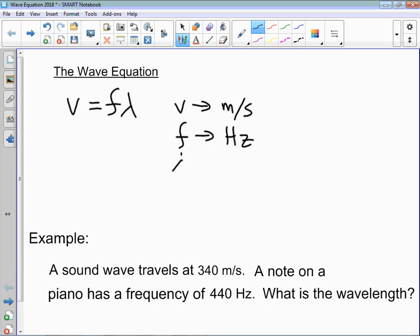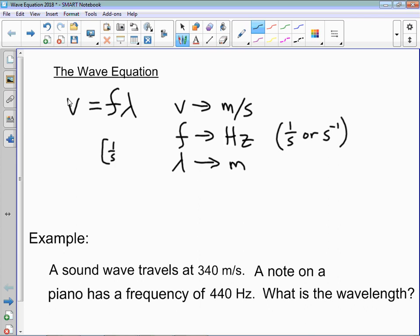Remember that what a hertz is is a cycle per second, so it's basically 1 over seconds, or sometimes written as seconds to the negative 1. So if we look at the units — for frequency it's 1 over second, for wavelength it's meters — when you combine that you get meters over second, which is a unit of speed.